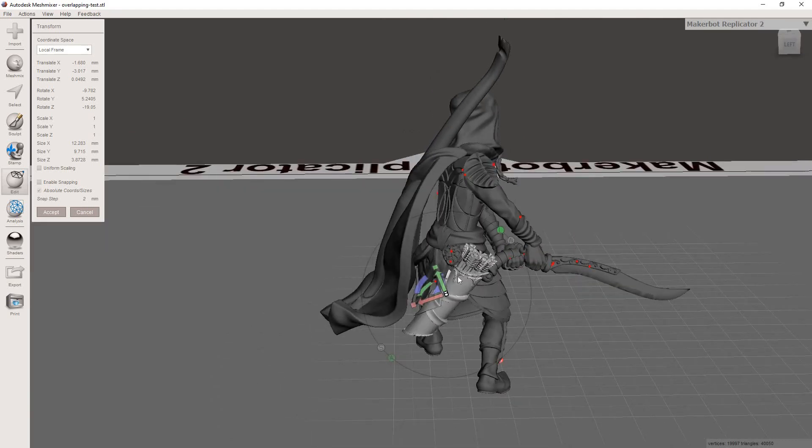But if you really decide at the end that you can't get this to work, you're just not happy with it, you can always delete it. But once you have it in a position you like, you're going to hit Accept.